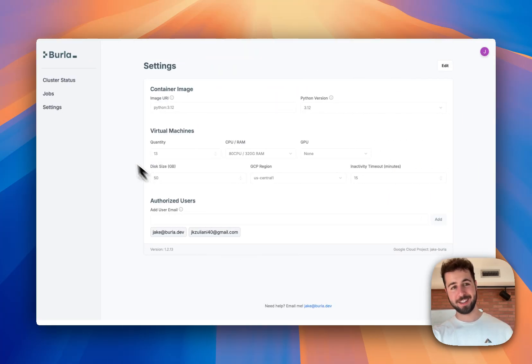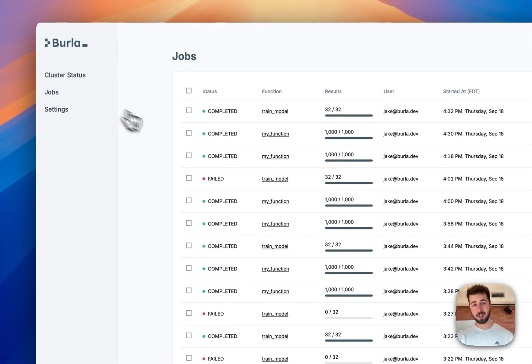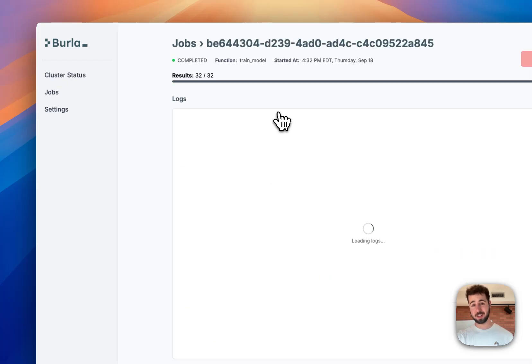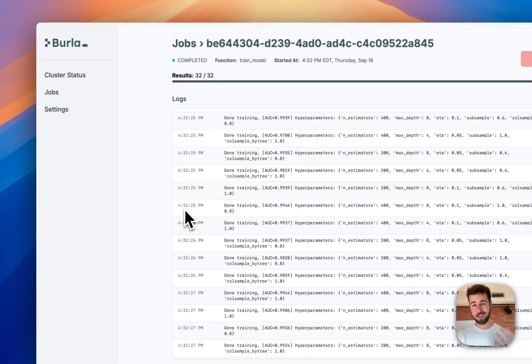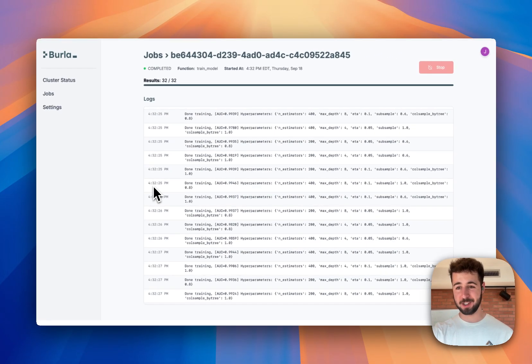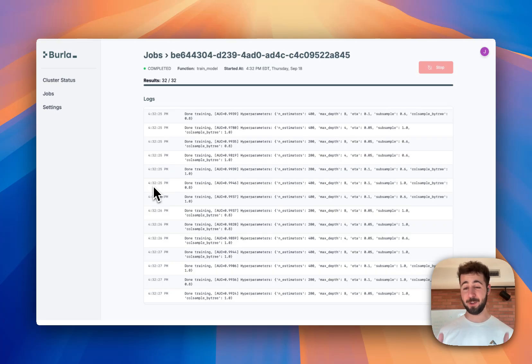Now it's really easy to keep track of all the jobs you're running in Berla. If you just go to the jobs tab, you can see everything that I've been running here, including this last function, train model, and all of the logs associated with it. Hope this all makes sense. Thanks so much for watching.